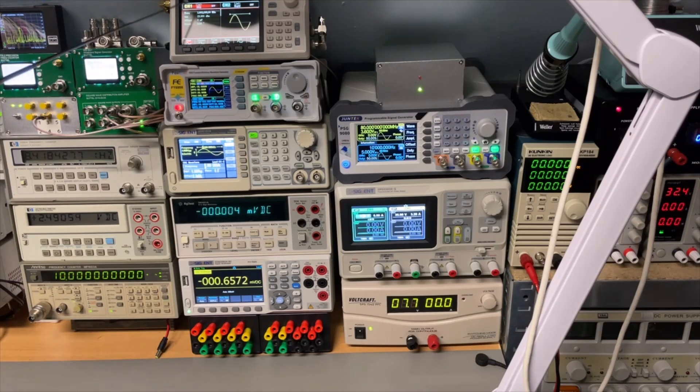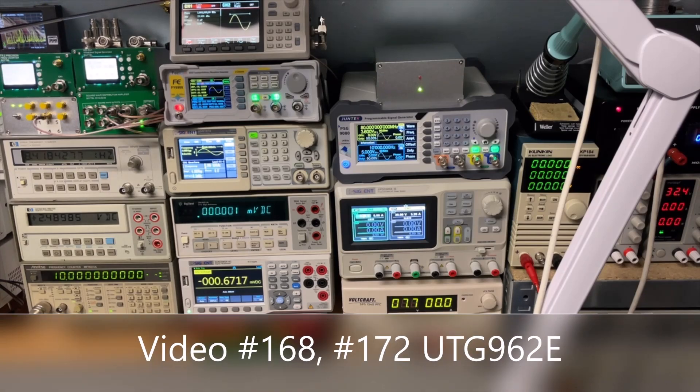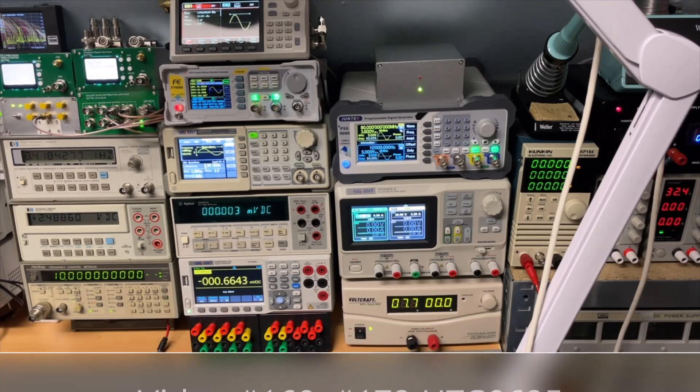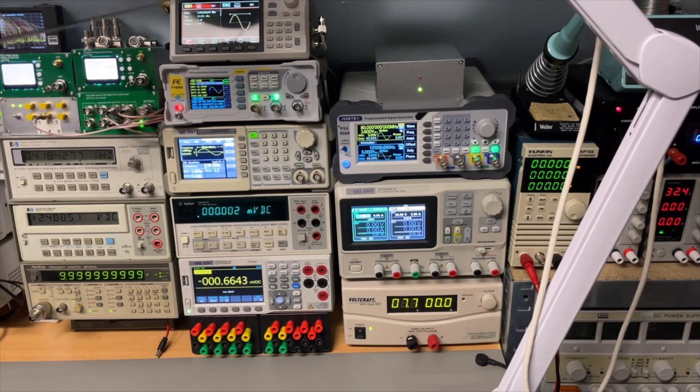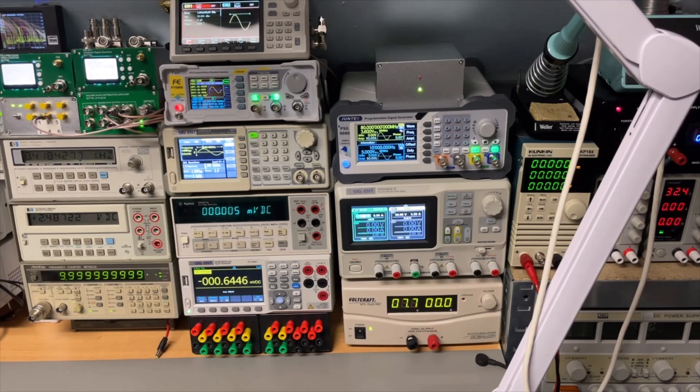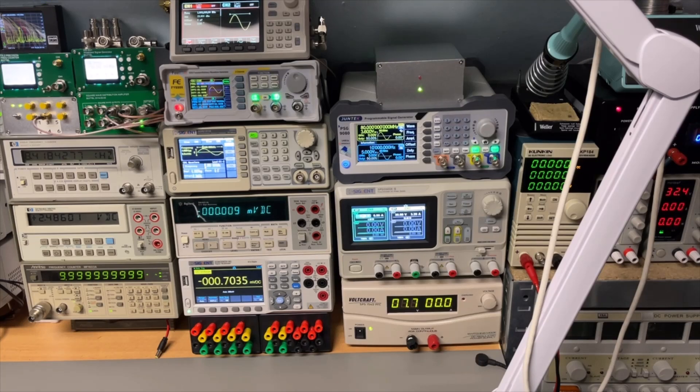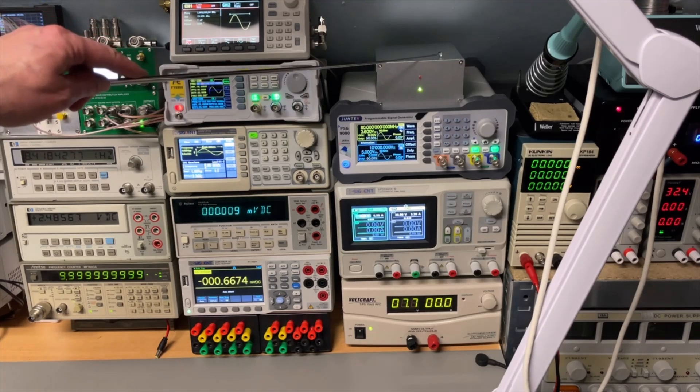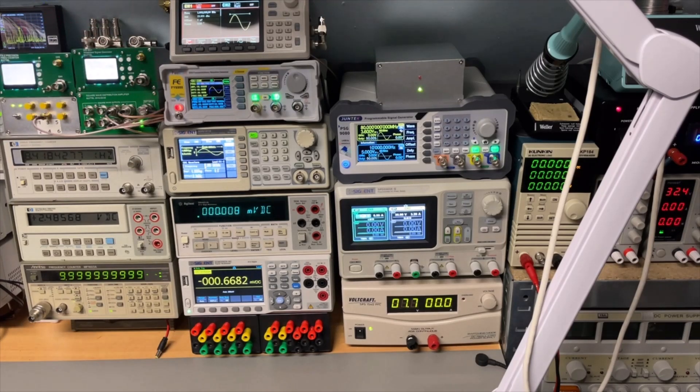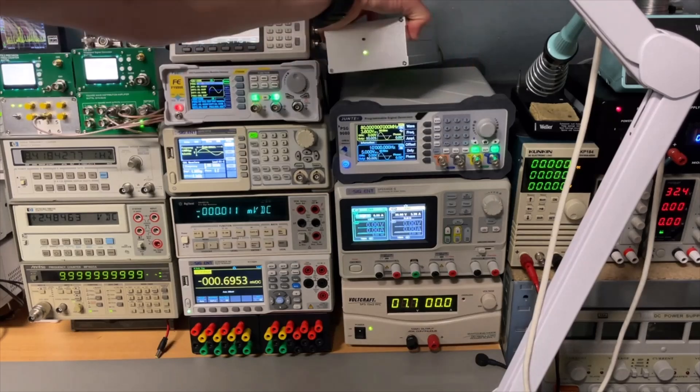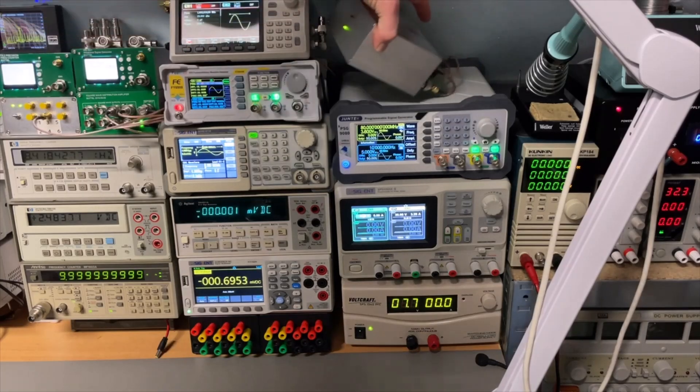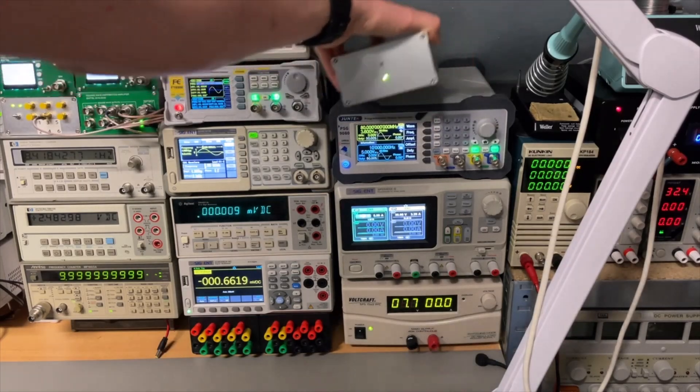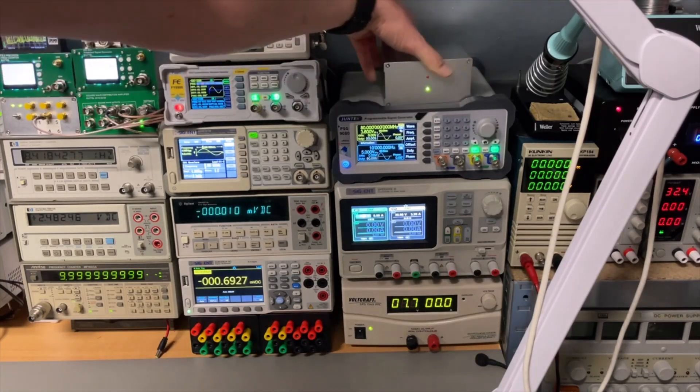Here the UNI-T. Also very famous. The UTG 962E goes up to 60 megahertz. And I built external reference on that one. Here another distribution amplifier. I just turned that one around because I just have my fixed devices on that.